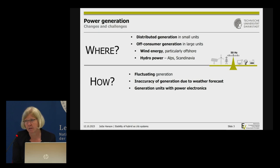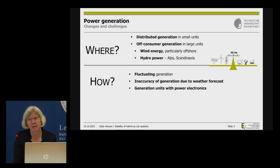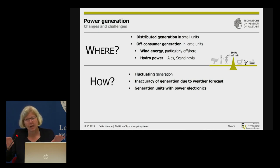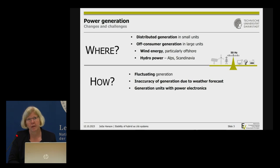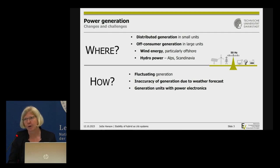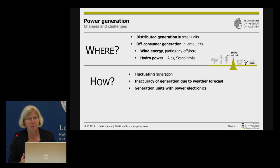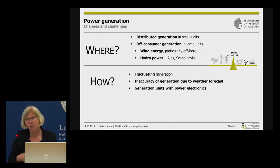Generation is fluctuating, not constant, and we need a balance between generation and load at every moment — that's what we have to manage within the new network. Whether you believe in weather forecasts or not, we need them if we want to operate a power system with PV and wind. And load forecasts are also just assumptions.